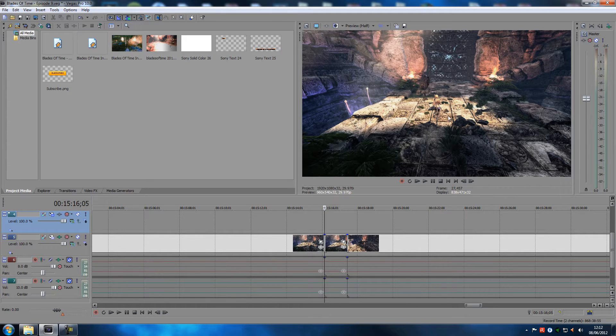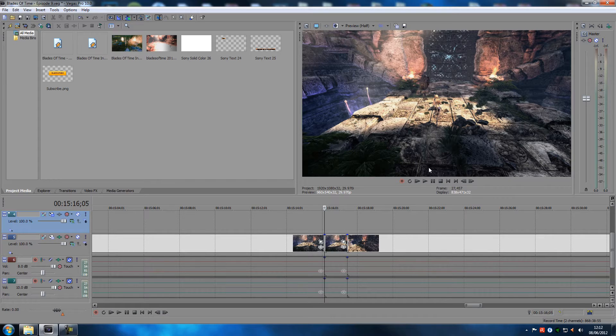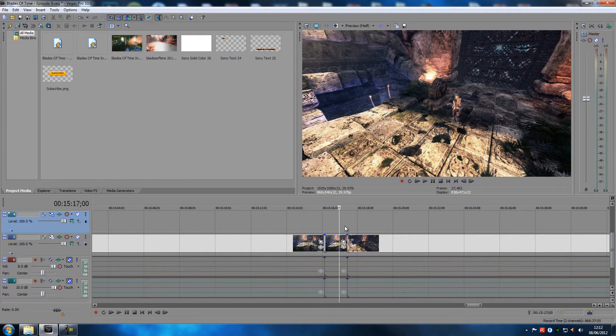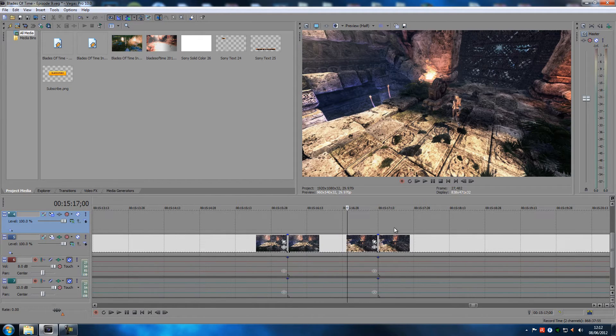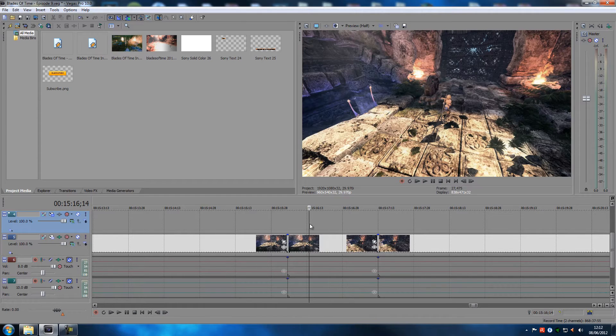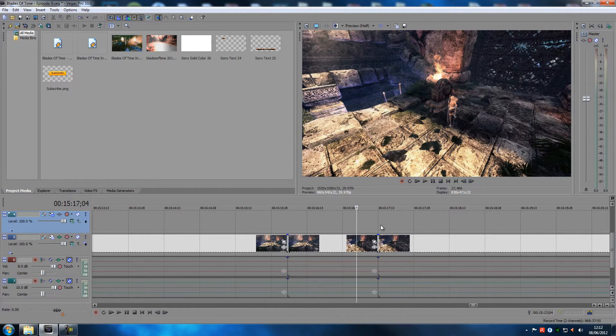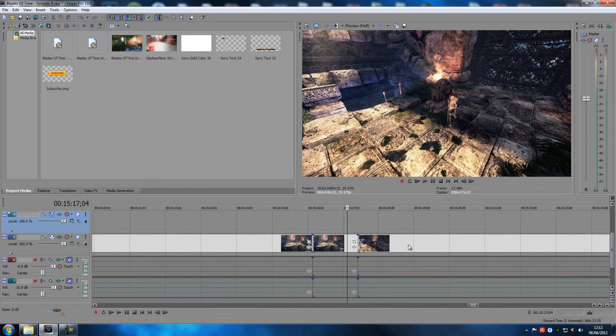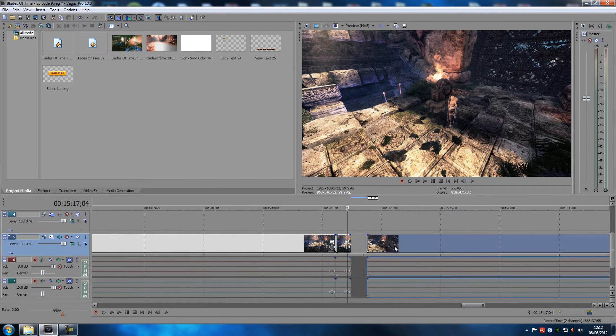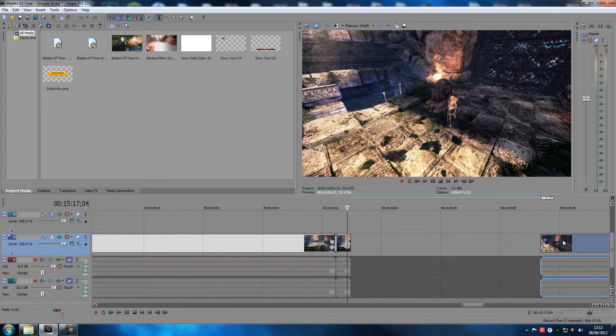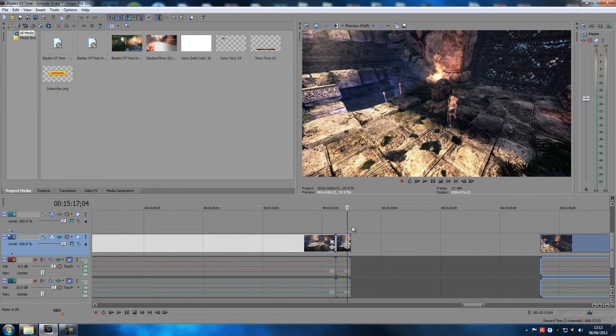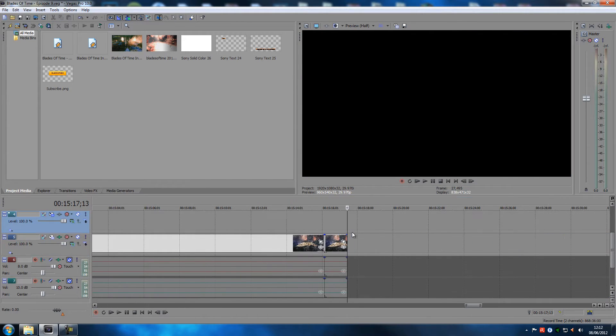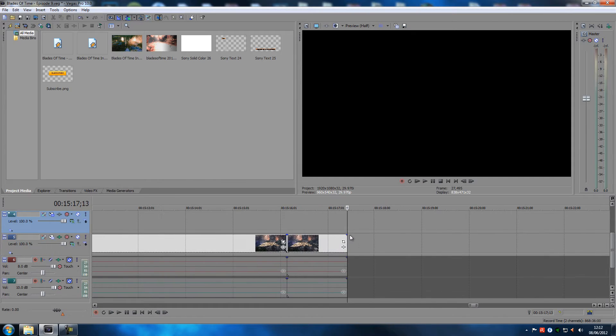By the way, this is Blades of Time, the game. Let's say this was a World of Warcraft montage video or something. You can actually use this as an effect or something, but I'm just going to move this aside a little bit.